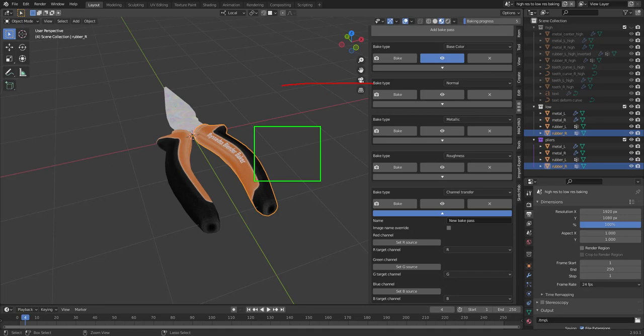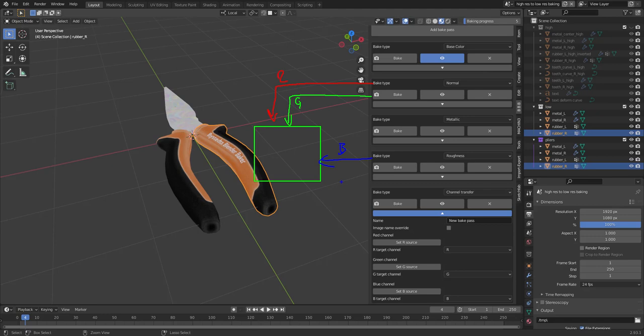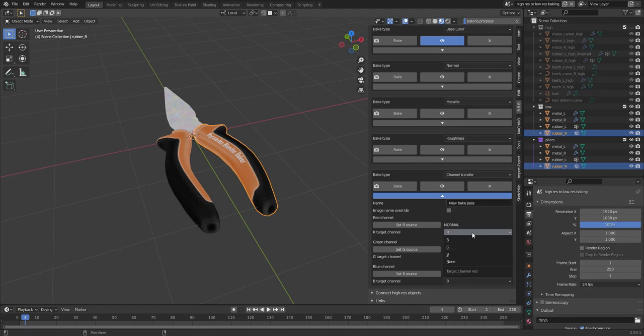And you want to have like the red channel from the normal. And also the green channel from the normal. And then you might want the blue channel from the roughness. Which is called packing. You can set the R source to normal. Normal again. And then roughness for the blue channel.